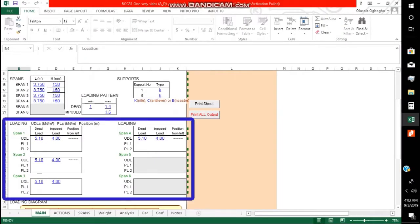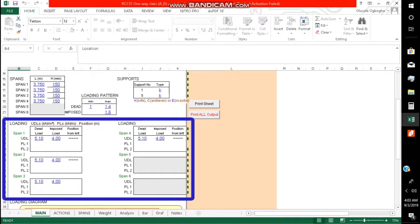Under the loading section, we can put our uniform distributed loading for both dead load and imposed load. It can also do point load. Note the units. For uniform distributed loads, the units should be in kilonewtons per meter squared.